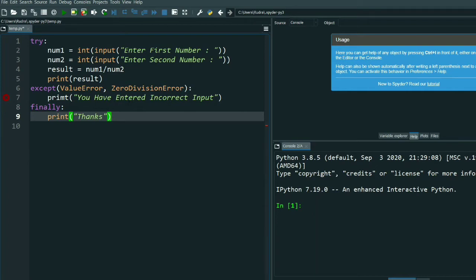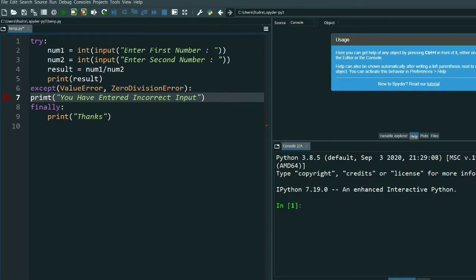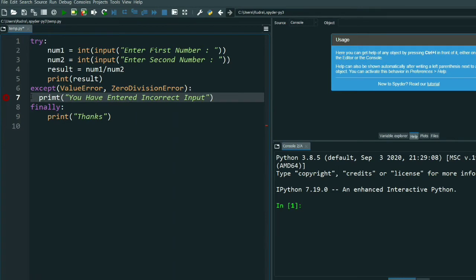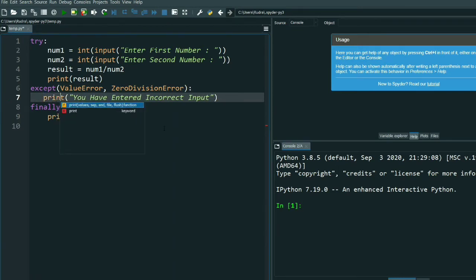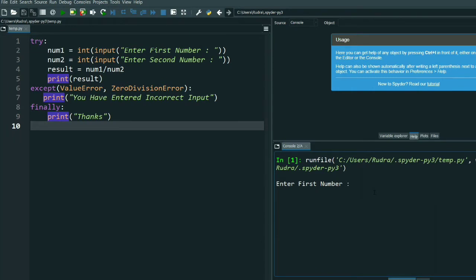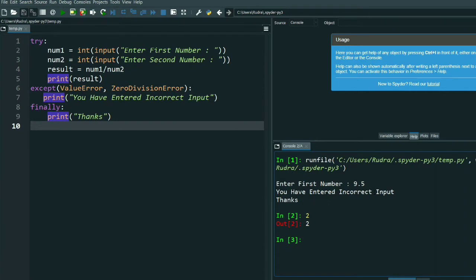Now just print: 'You have entered incorrect input'. That's it, done. Oh sorry, I made a mistake — I found it. It should be inside a print statement. Okay, now let's run it. Let me give the first number as 9.5 because I have taken an integer input, so I am entering a float.